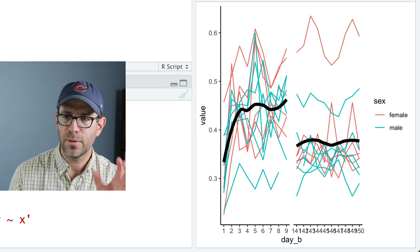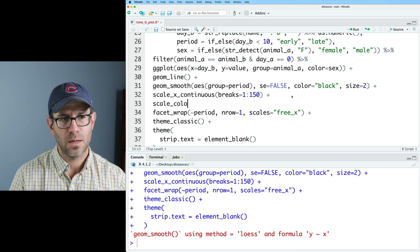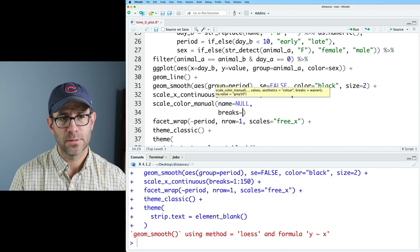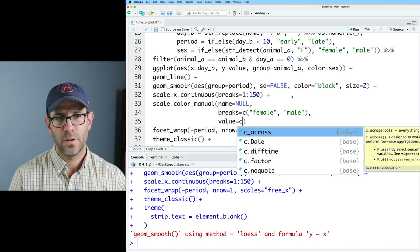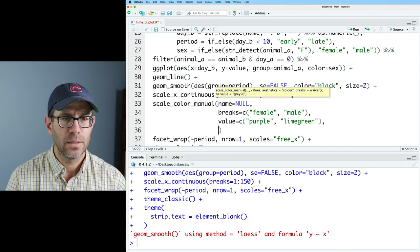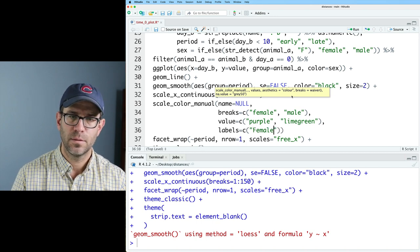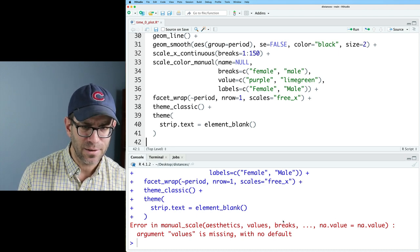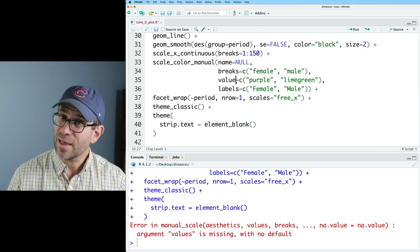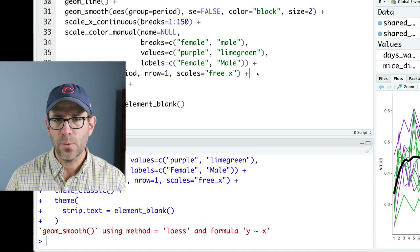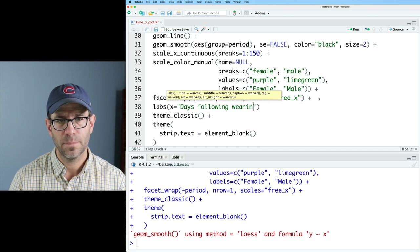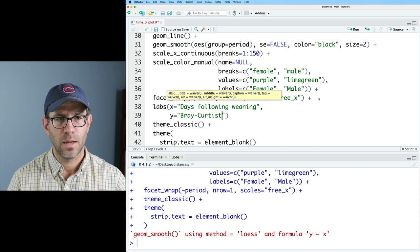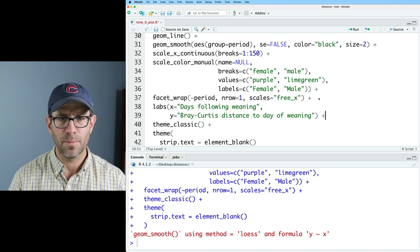Let's go ahead and clean up the colors a little bit to match what we had in the previous episode. I can come in here and do scale color manual and we'll again do name equals null and then breaks female and male and then value of I think we had purple and lime green and then we also have labels of female and male. And it's upset with me because it says our error here argument values is missing with no defaults because I put value rather than values. Very good. So now we've cleaned up the color and this color scheme matches what we've had previously. So now we need to go ahead and clean up our axis label. So we'll do that with labs and X will say days following weaning and then Y will be Bray Curtis distance to day of weaning. Okay. And a plus sign on that.